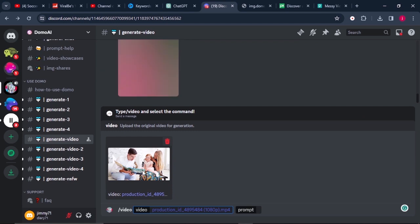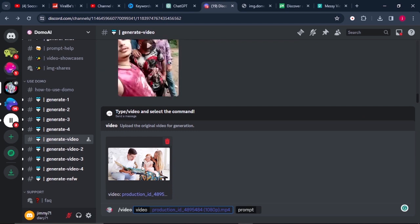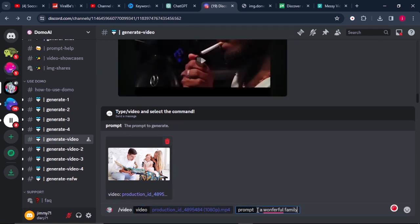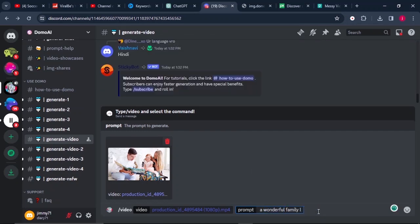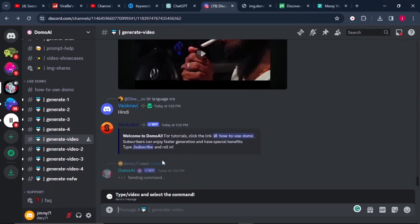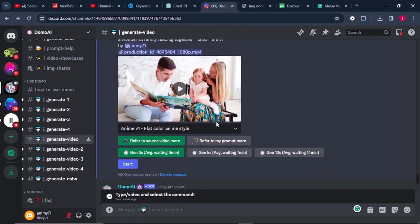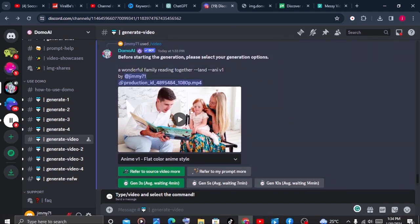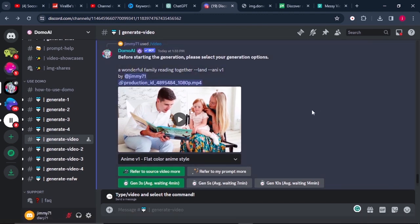After that, I will type in a prompt that aligns with my video. Once that is done, I will click on enter. Then I will select the animation type that I want to use.